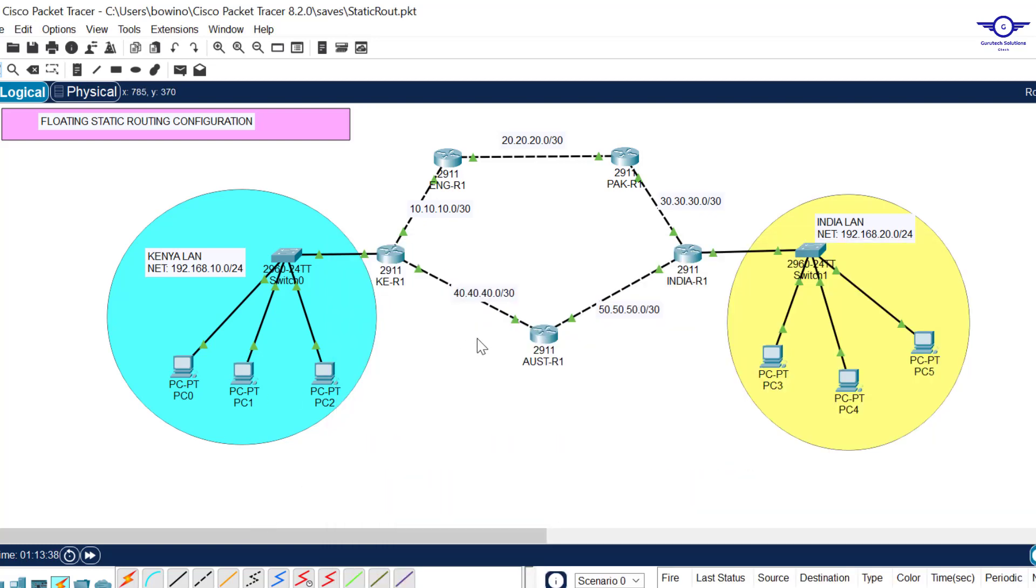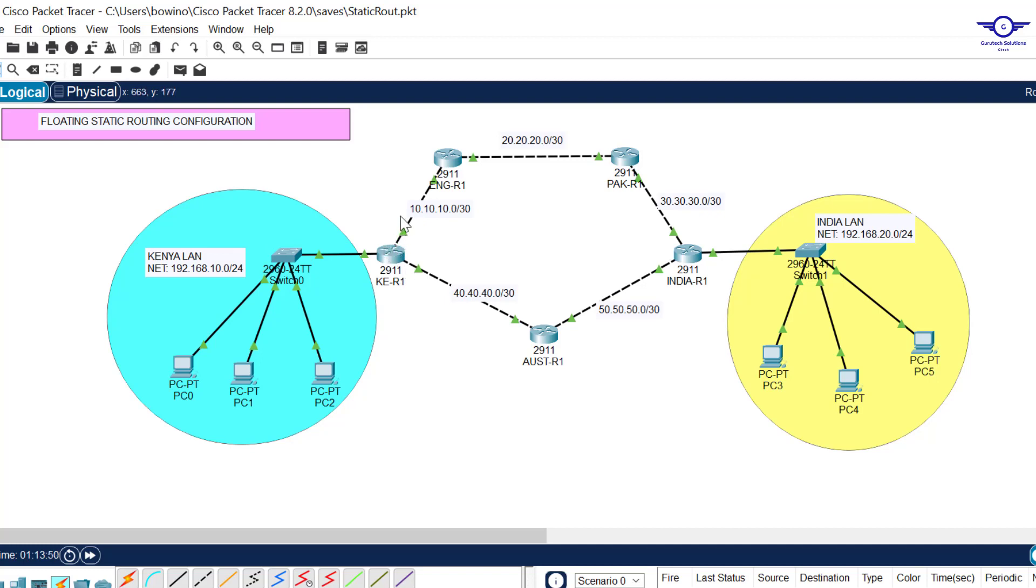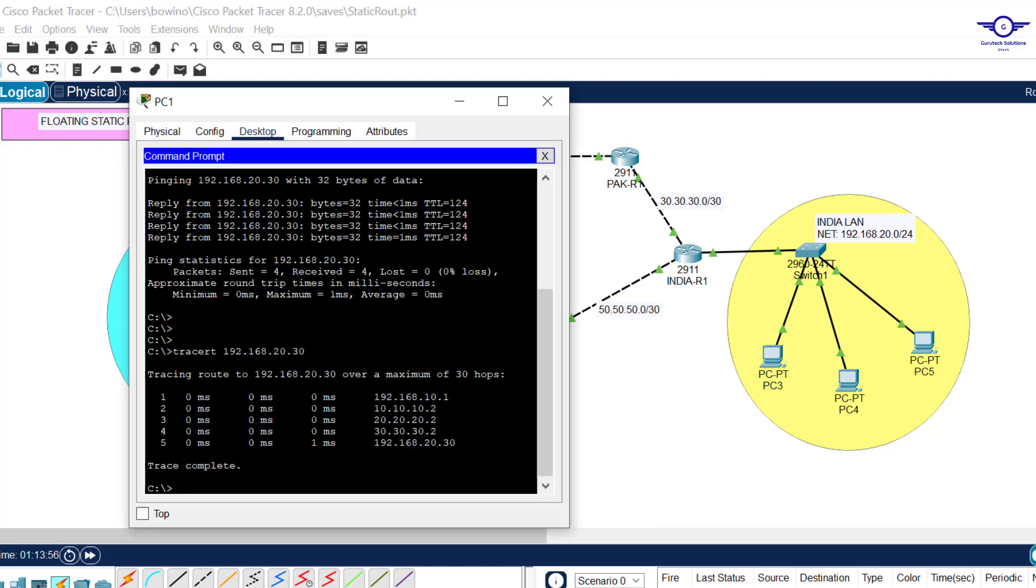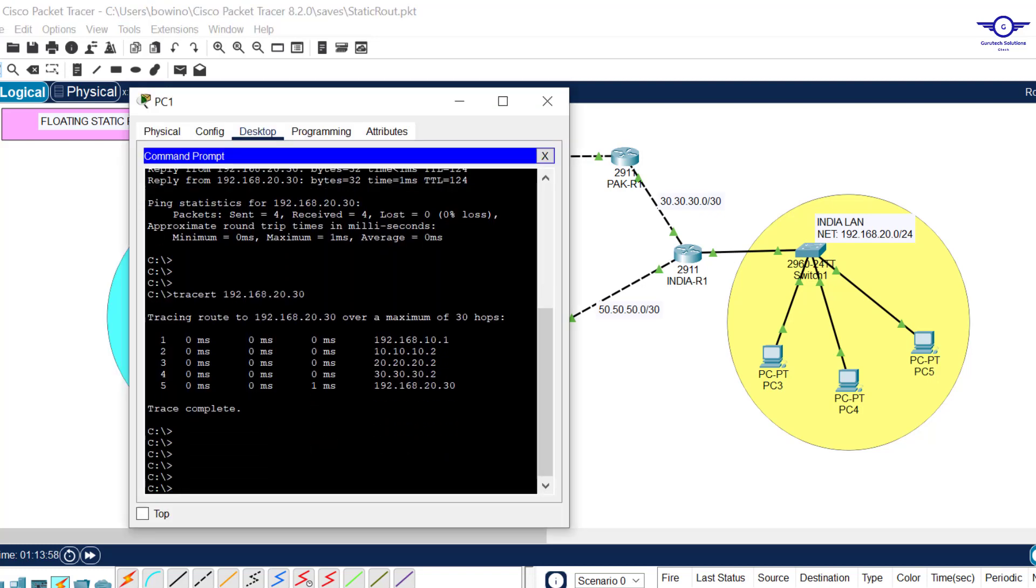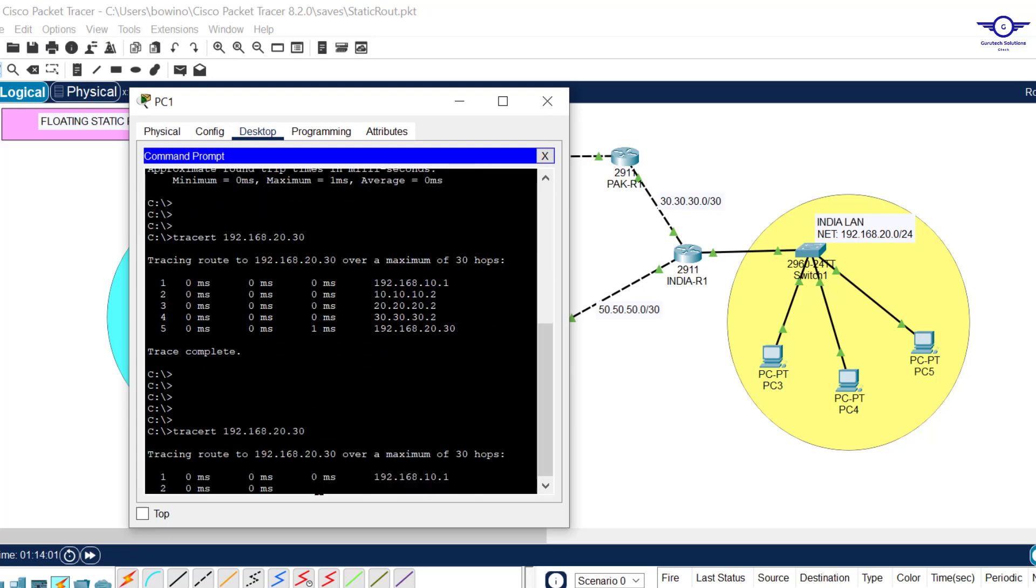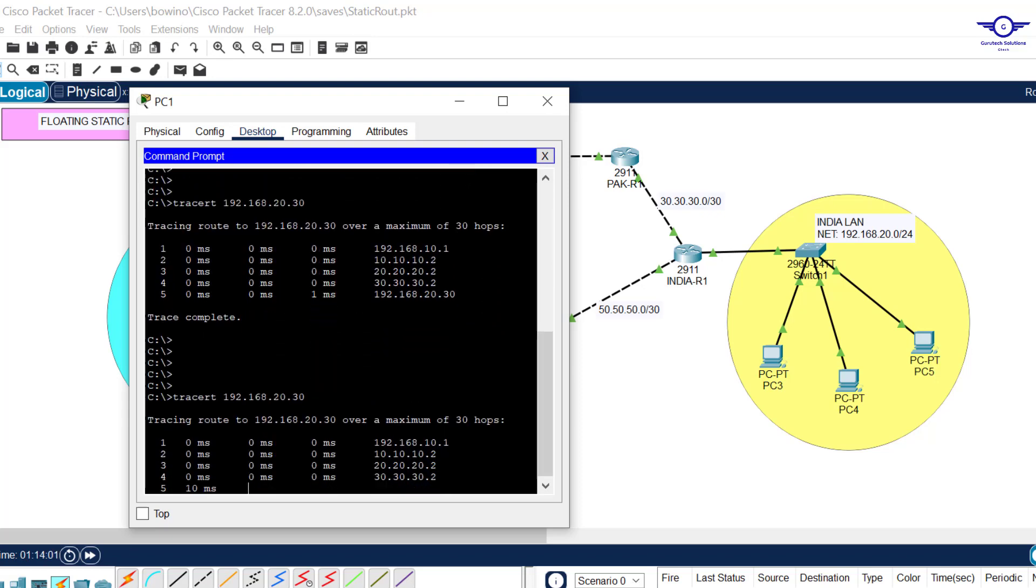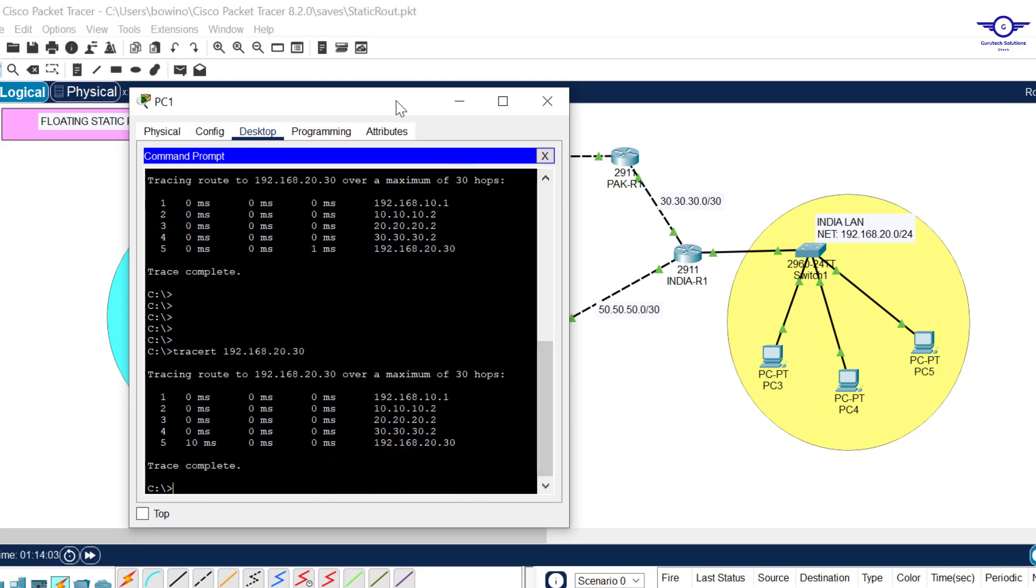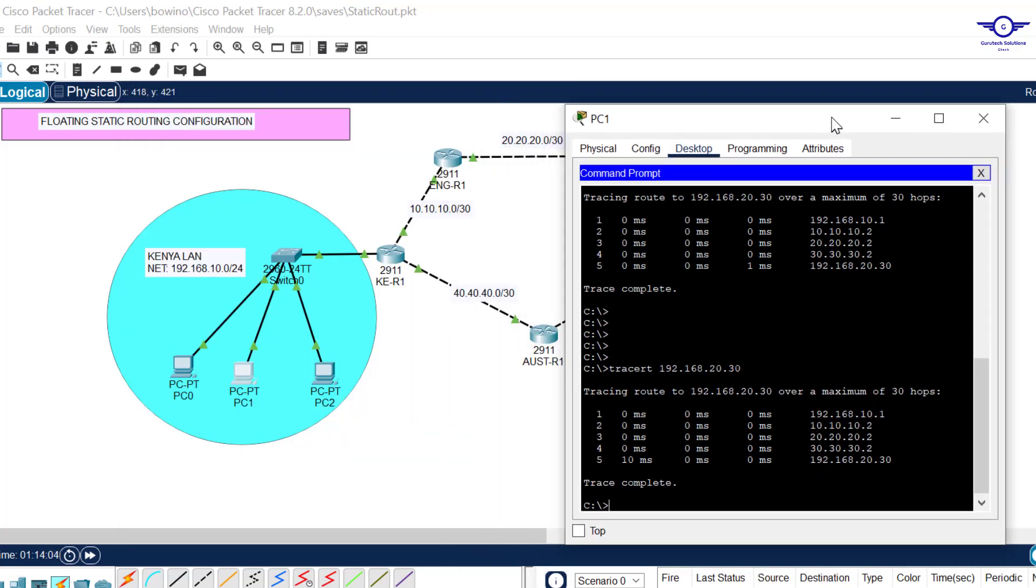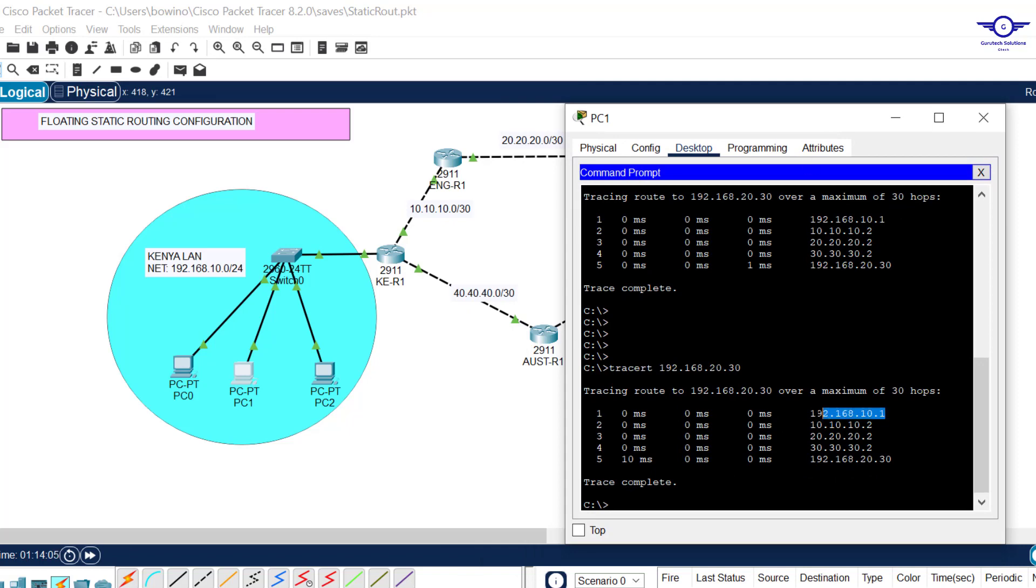The response has left this router and is now on Australia router. Let's tell the response to go to Kenya router. Here we just implement a normal static route. I change this to 10.0, then it should be forwarded to the next hop IP address, which is 40.40.40.1. Now I'm going to try to trace out the path through which packets will follow from Kenya to India.